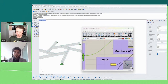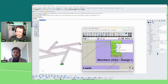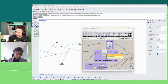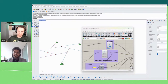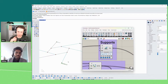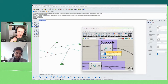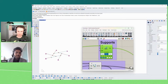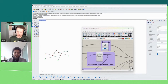Creating supports is similar: take the endpoint nodes and apply them to the support component. Checkbox inputs give visual feedback — a fixed support, a pin support, or custom releases. The input is simply a point — six endpoint points produce six supports.